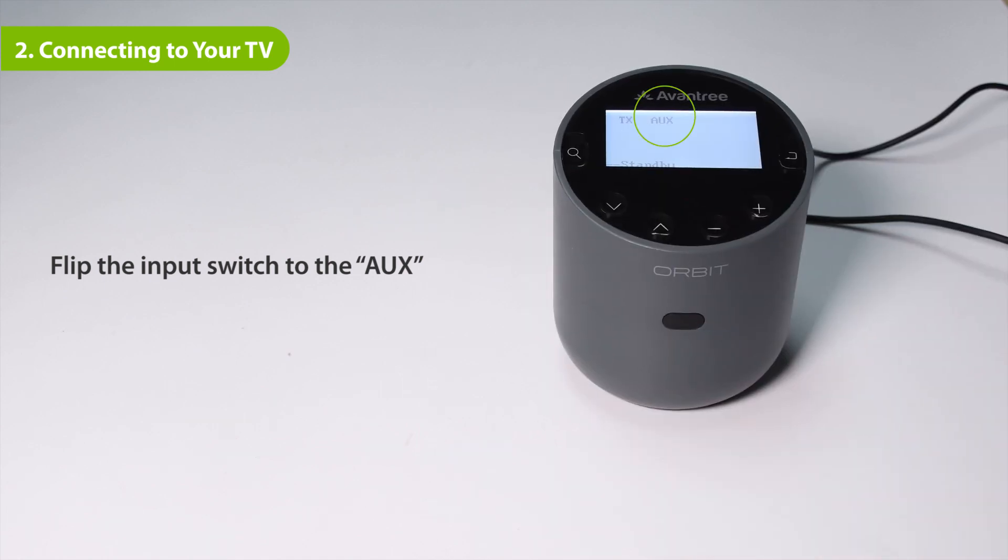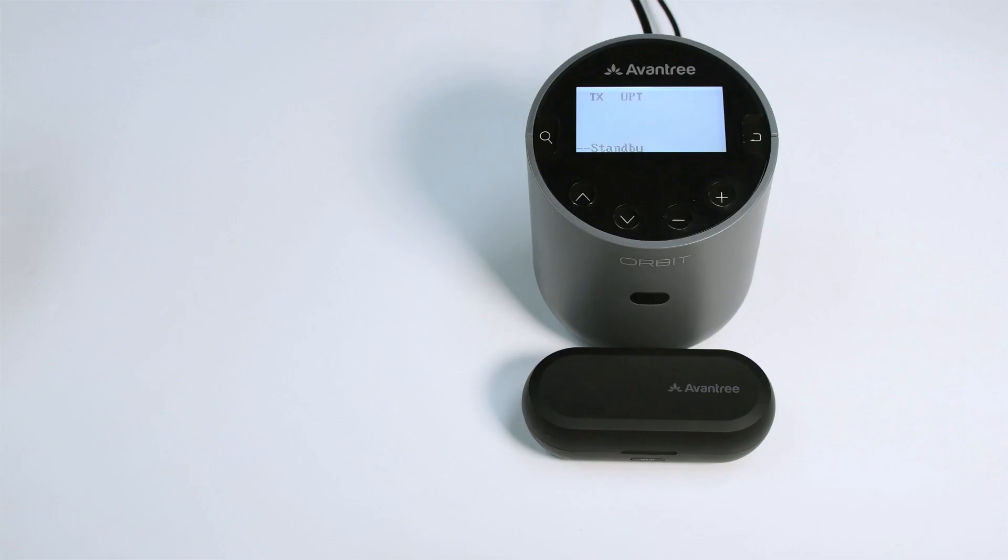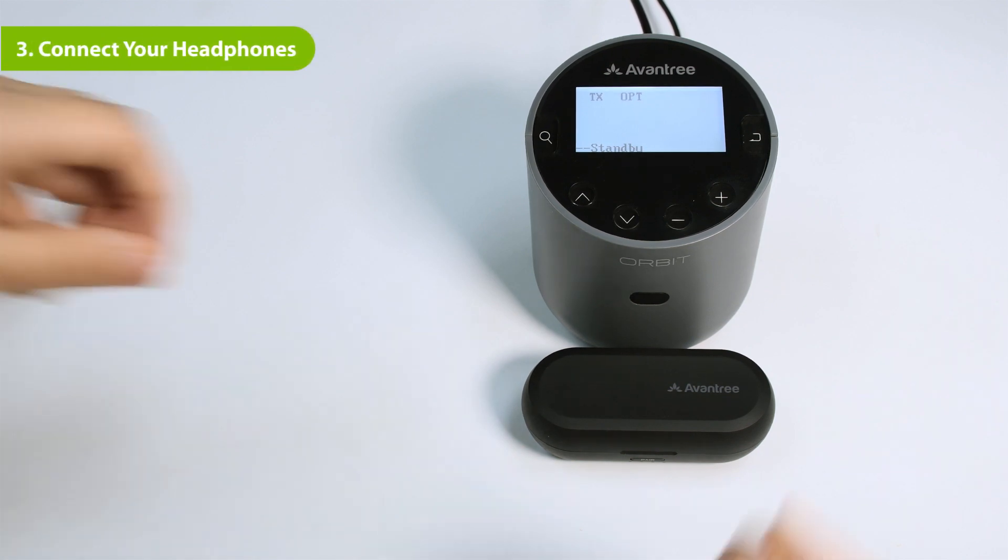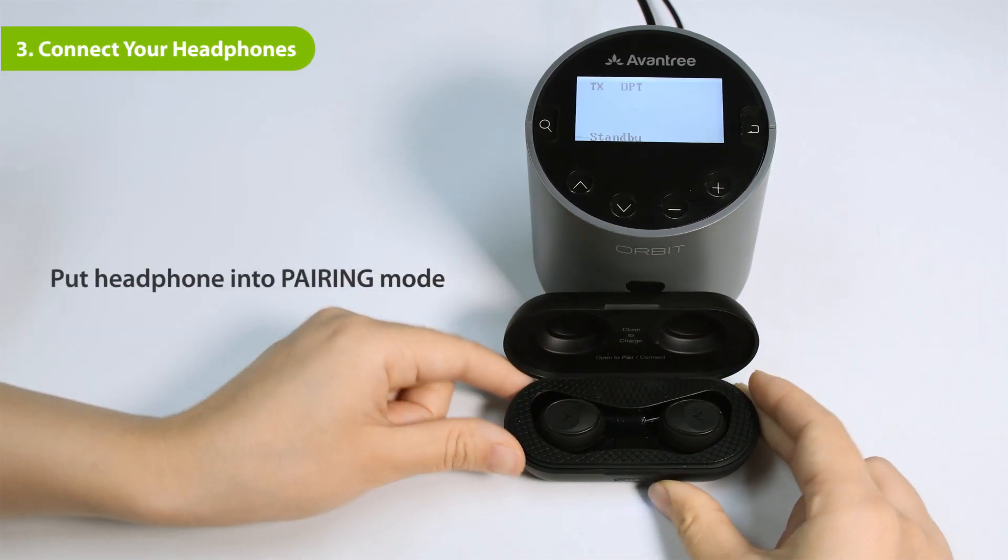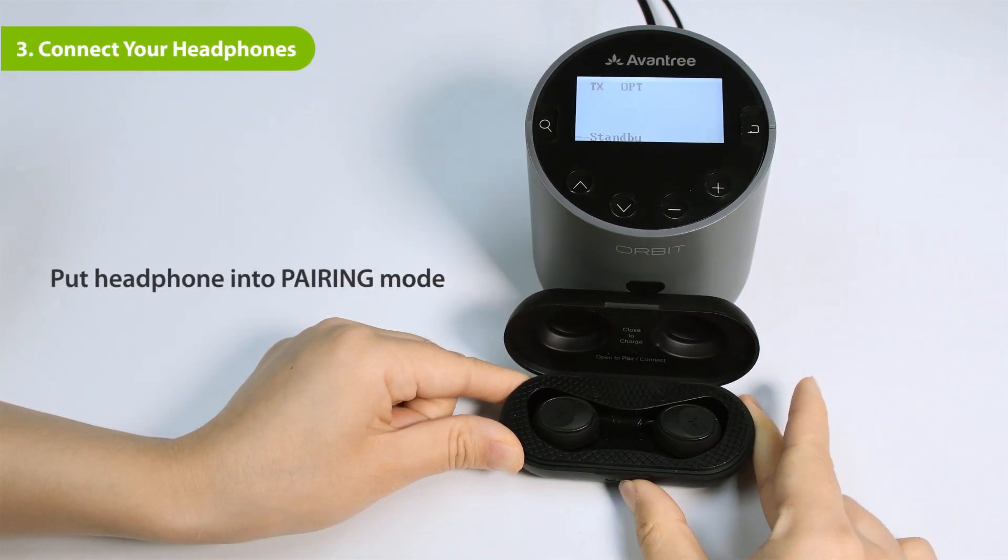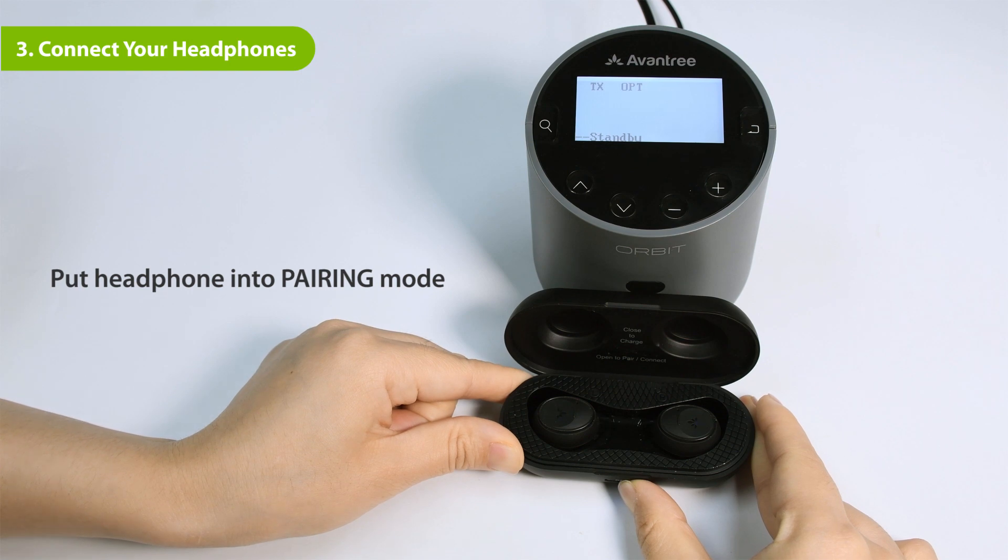Now that your Orbit Pro is set up, all that's left is to connect your headphones. First, put your Bluetooth headphones into pairing mode.